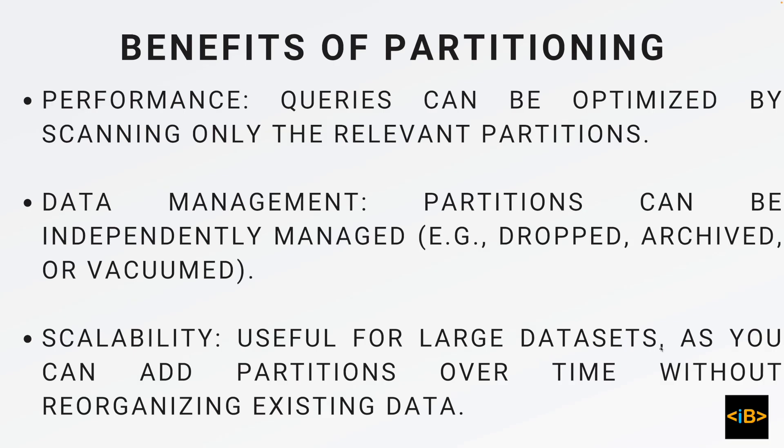We have talked about a high level what partitioning is. Now I will show you how to create a partition.